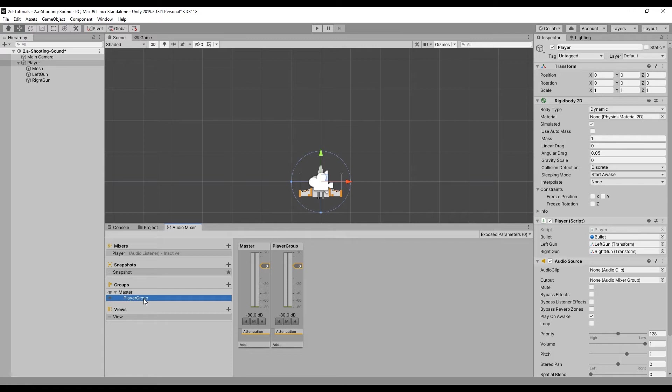Select the player game object in the hierarchy and drag the audio group we just created onto the output variable in the audio source component.